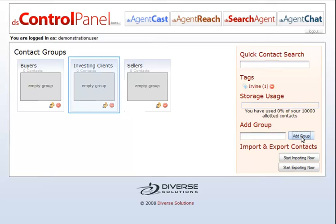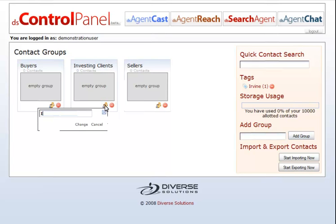Your group will be added to the right hand side of the page. To edit an existing group name, click on the edit button, insert the new name, and click change.